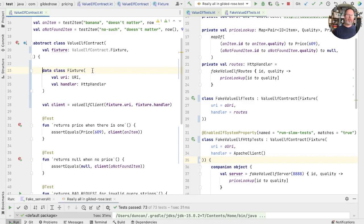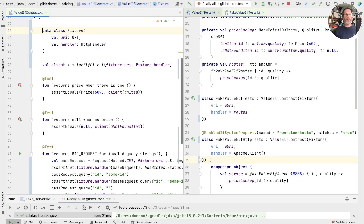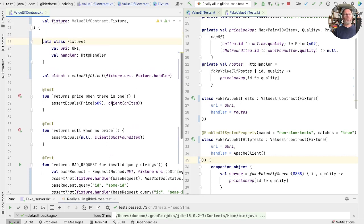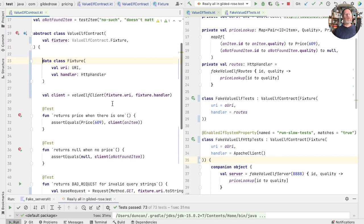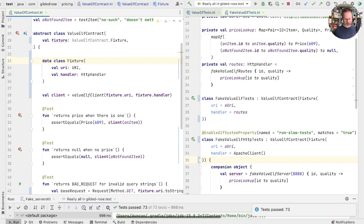The fixture is itself a property of the test, but we've only got one object now. Where are we doing that? Well, we're doing here, fixture handler, fixture handler, fixture handler, and so on. Just check that does the same thing by running the tests. Wonderful.